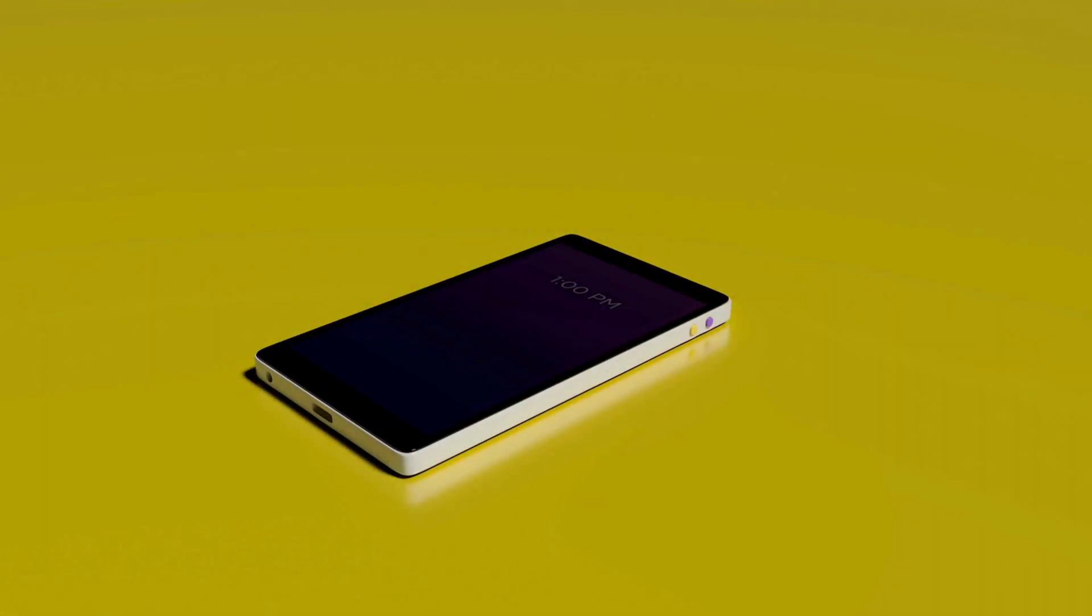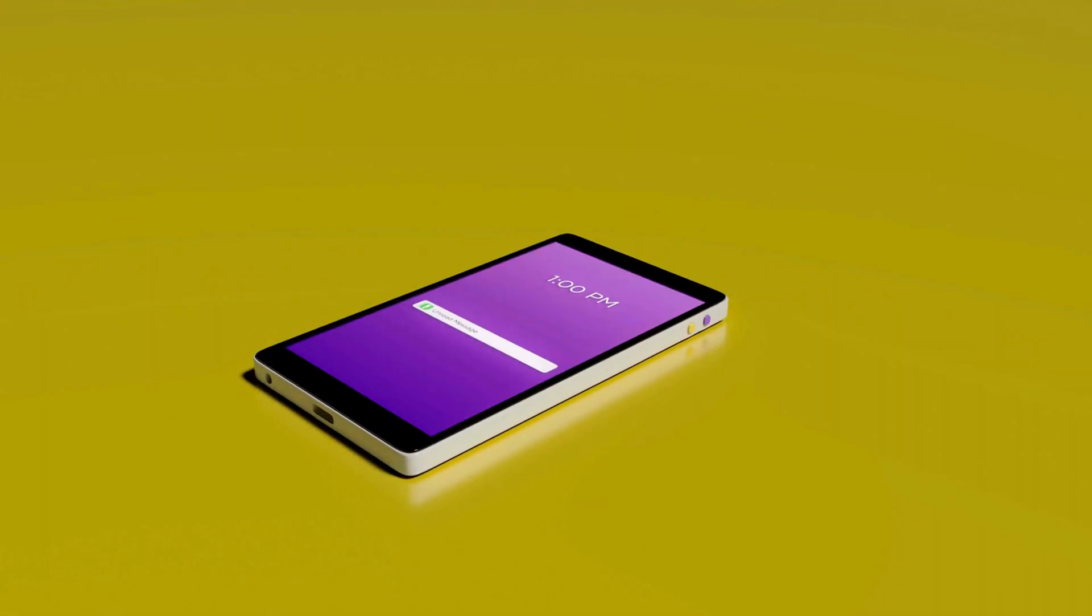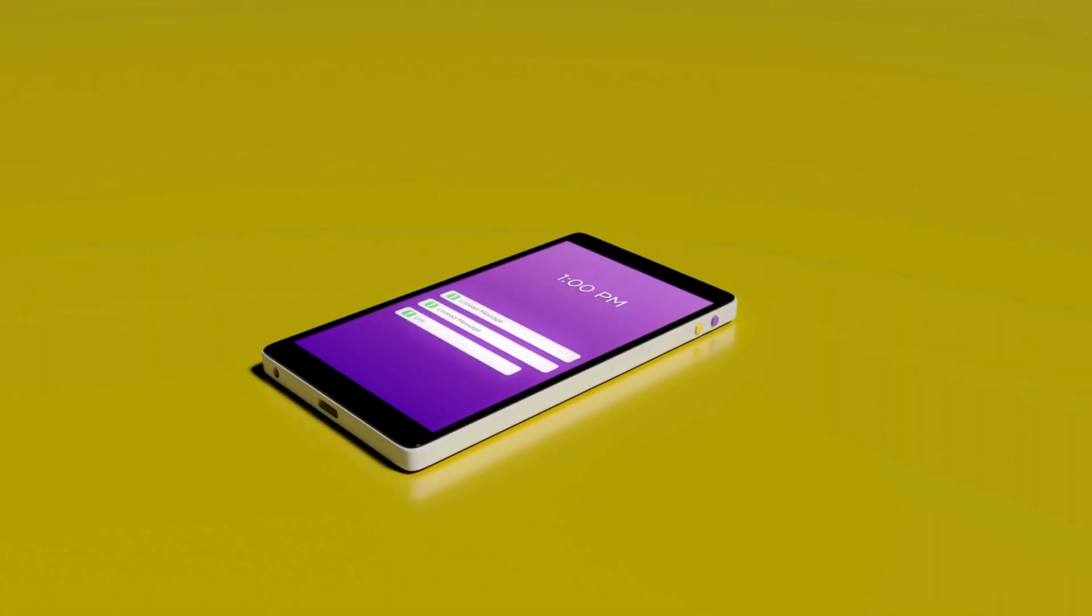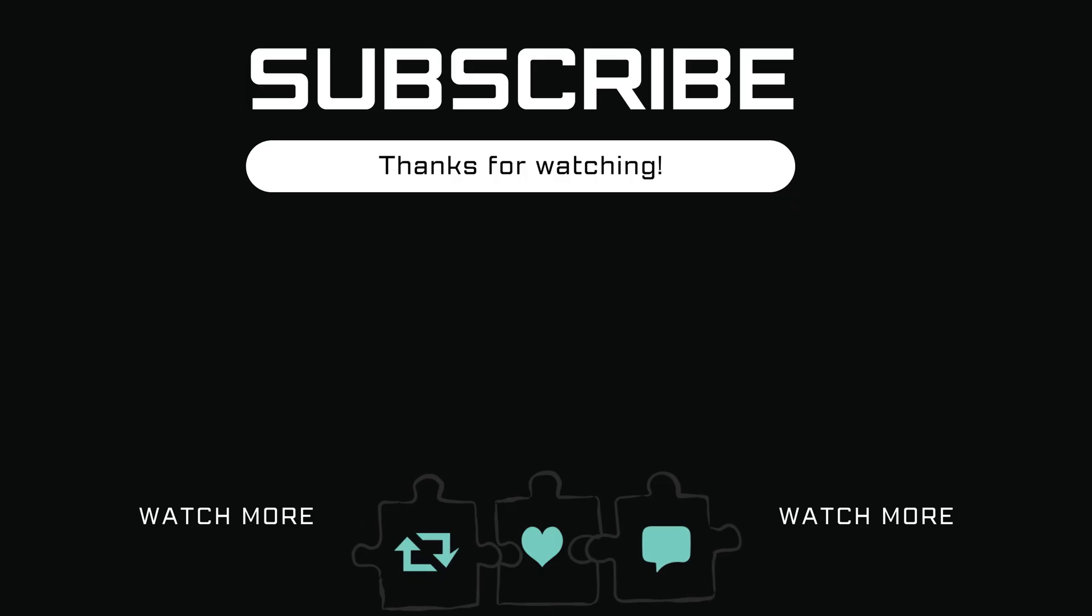If you have any questions, feel free to ask in the comments below. And don't forget to subscribe.